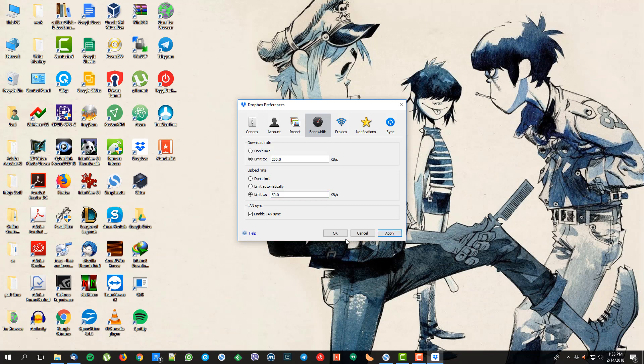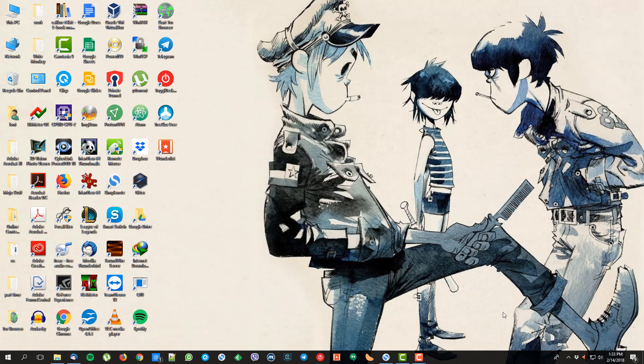Then just click Apply and OK. What we did here is we limited the bandwidth allocated to Dropbox file syncing, and this will help you experience a better connection while doing other stuff as Dropbox is syncing your files, so it doesn't use up much of your bandwidth.